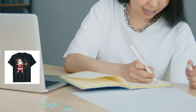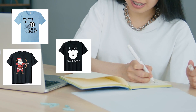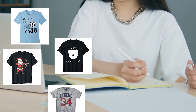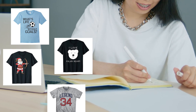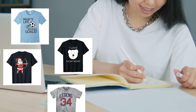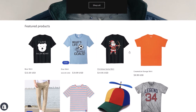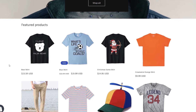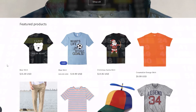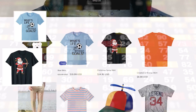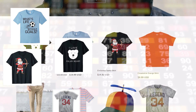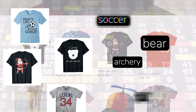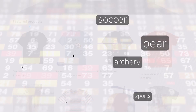We could hire a bunch of people and write descriptions and tags, but that's not very cost effective. We can, however, turn to the power of AI and have it analyze the pictures in our store and automatically generate the tags for us.